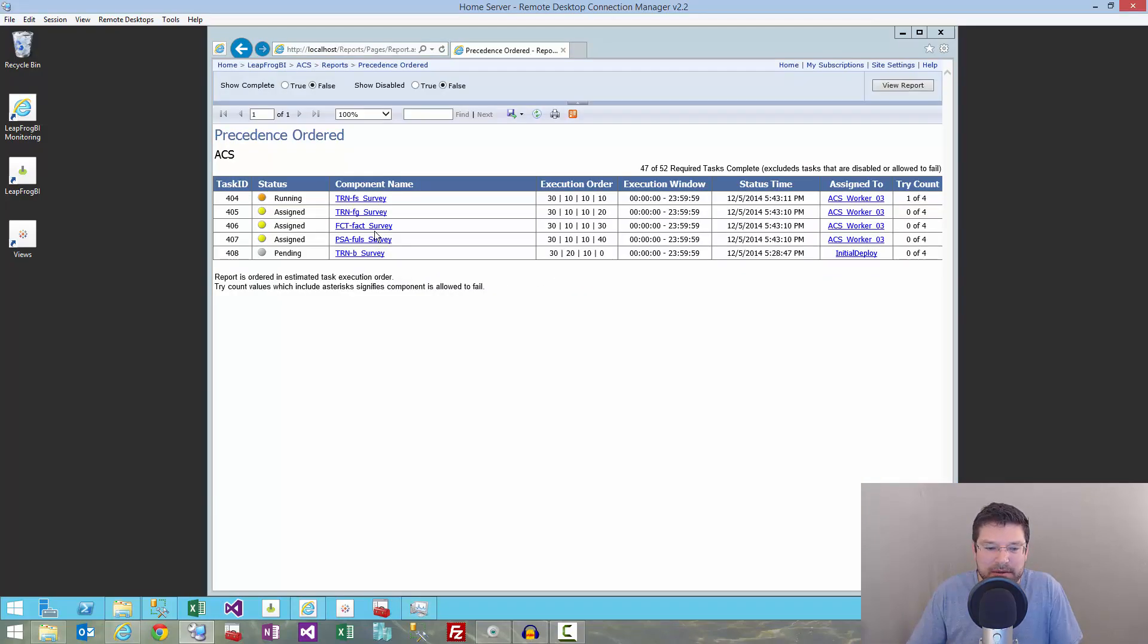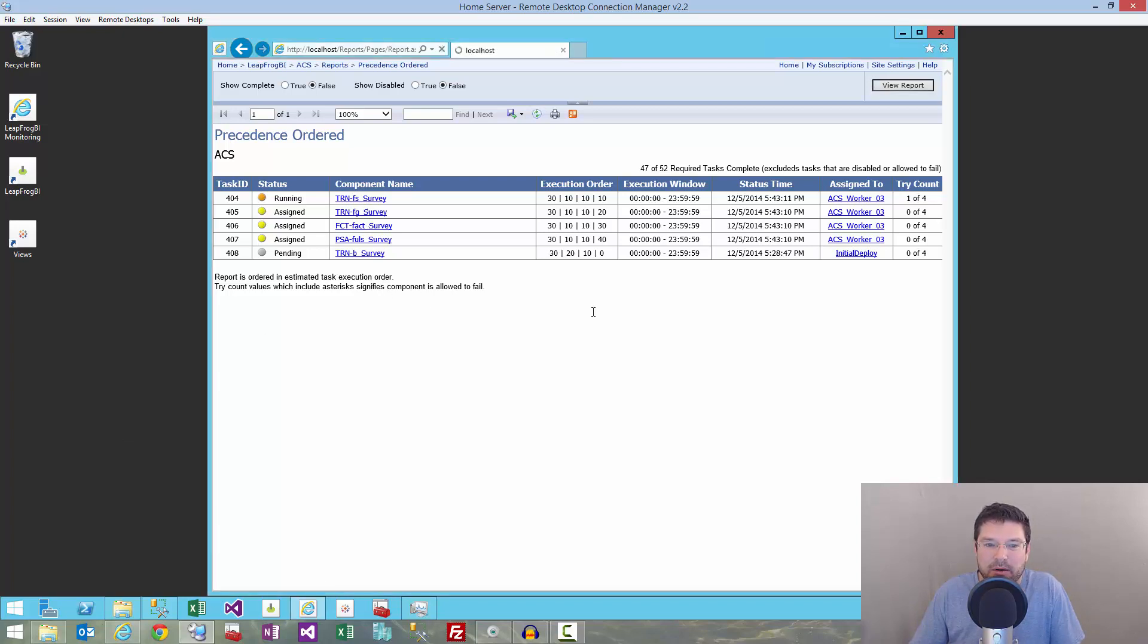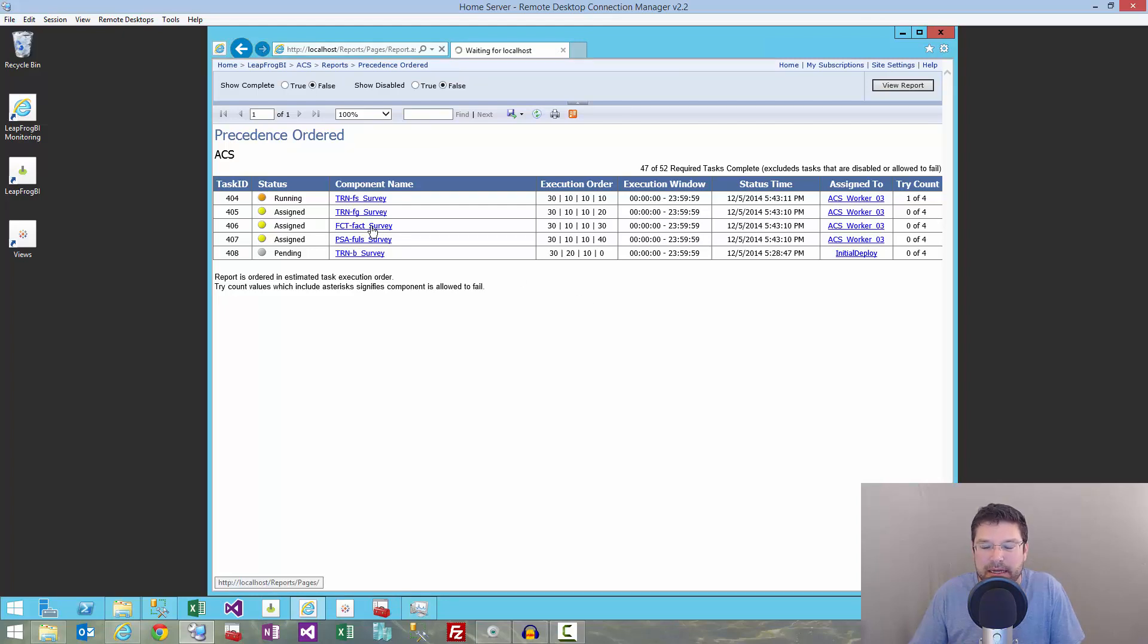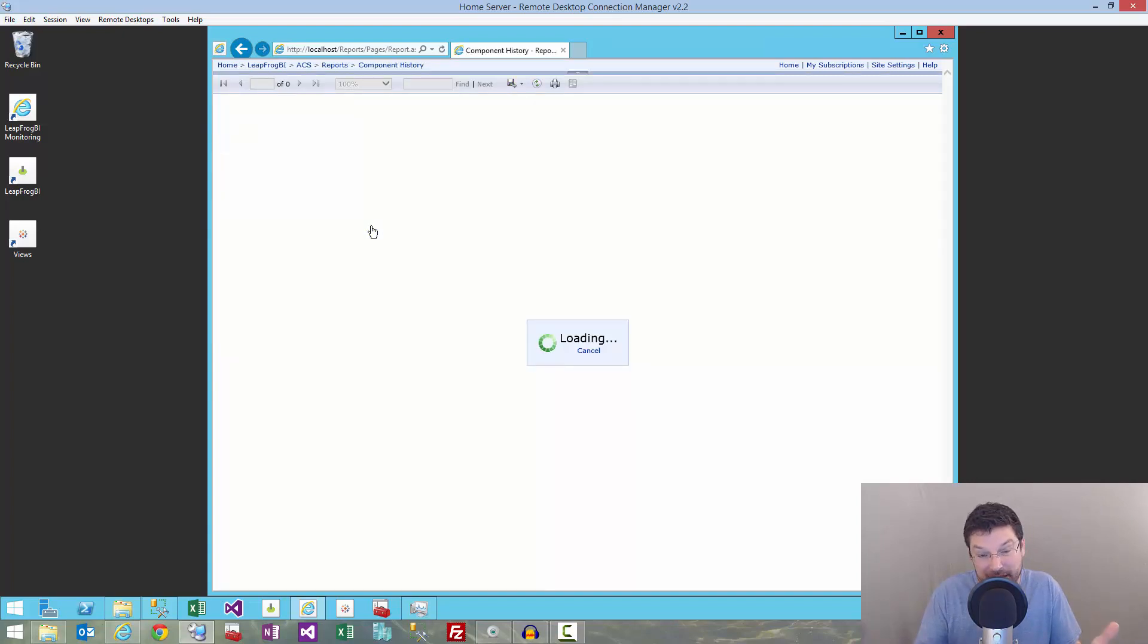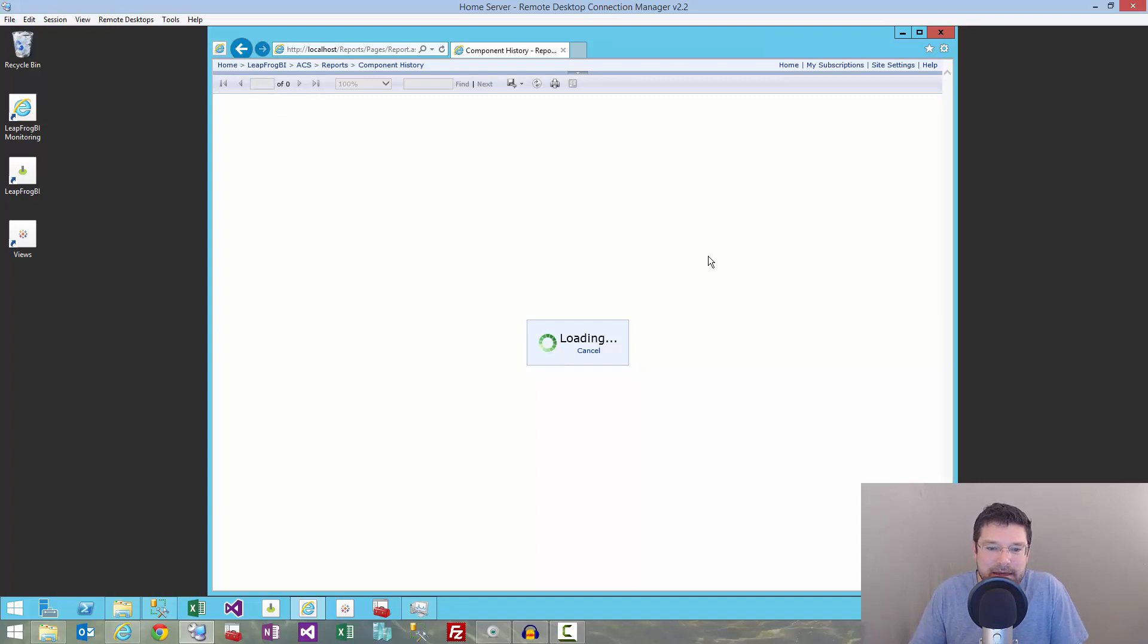With all that done, I just queue to build, deploy the build, and now I've got a process that's running over and over again. I'll show you this fact survey component history, and you'll see that it's just continually running over and over again until it processes all the records that had not yet processed in PSA. There we go.